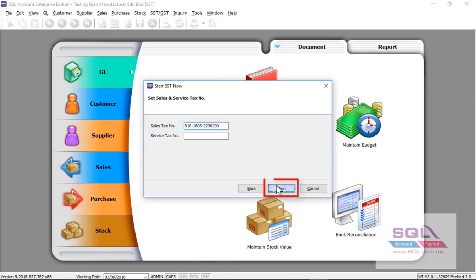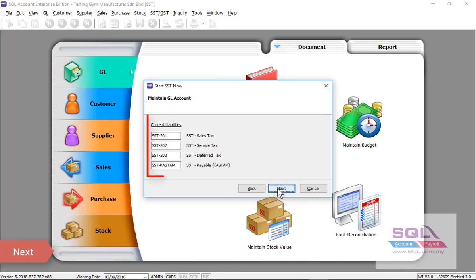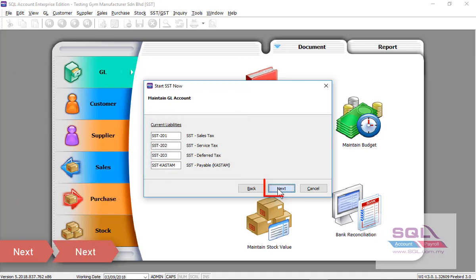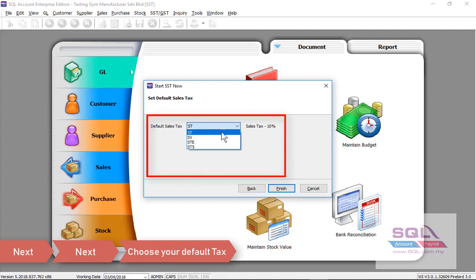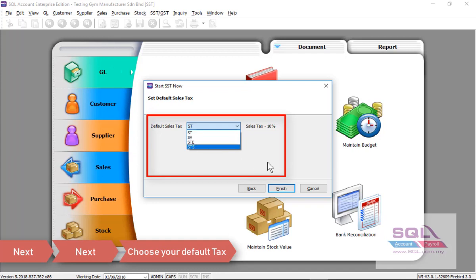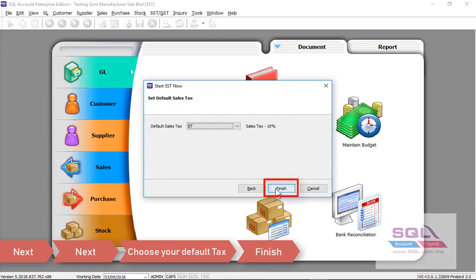Click on next. System will help you automatically credit all the sales tax and service tax accounts. Do not change anything here, just click on next. Please set your default sales tax. For example, if your company's sales tax is 10%, then you may remain as SST. And if your company is subject to service tax, you may change it to SV. Now let's click on finish.